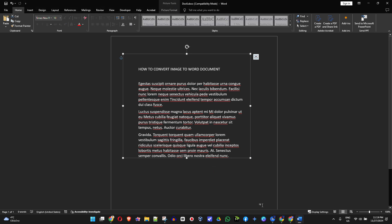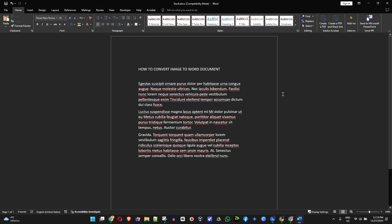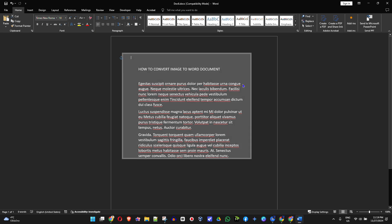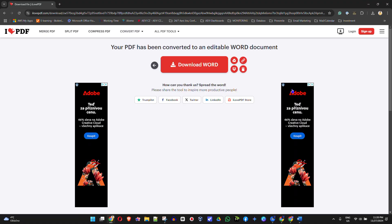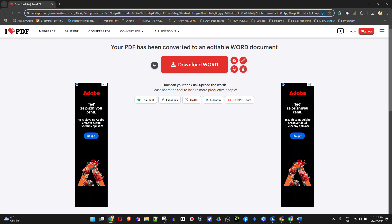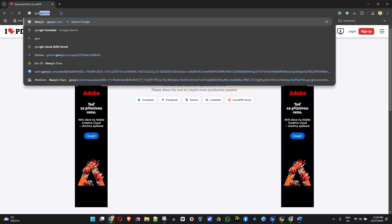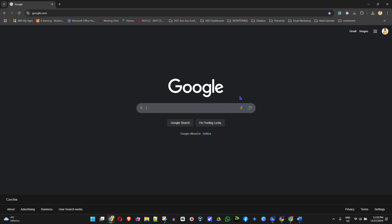You can see it converts into a Word document. Now the final way I'm going to show you is using another free option. Simply go to google.com.